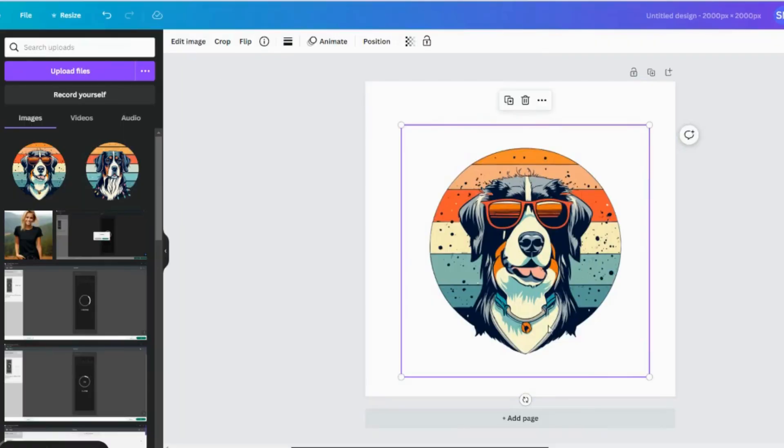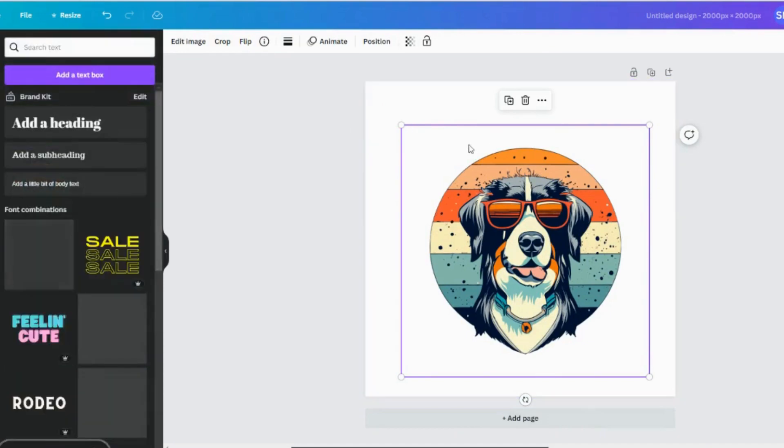So once you're in Canva here, you can add text to your design. So we might just do that.